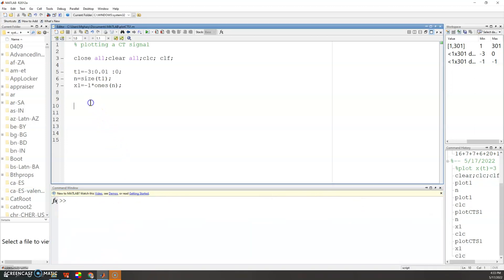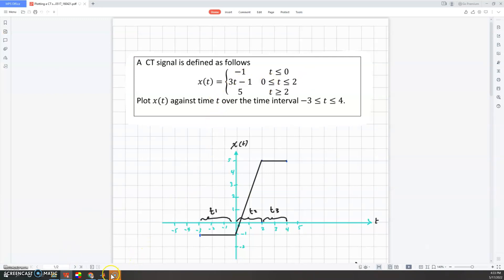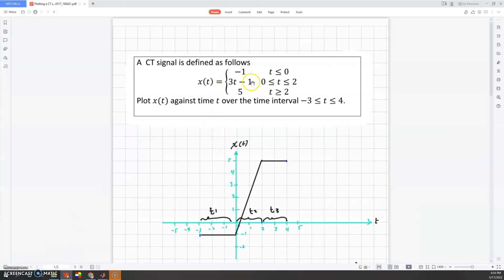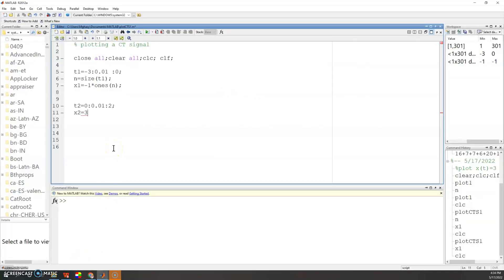For the second interval, write: t2 = 0 : 0.01 : 2. The function x2 = 3*t2 - 1. Since x2 is directly a function of t2, every value of t2 is substituted into the equation automatically — no need to use the ones() function or size here.